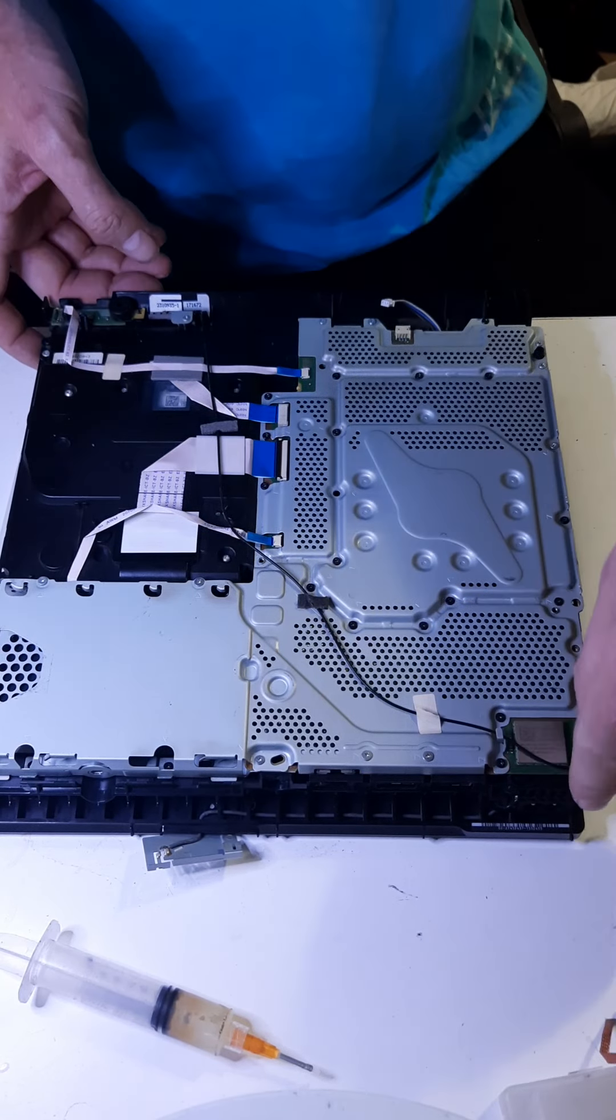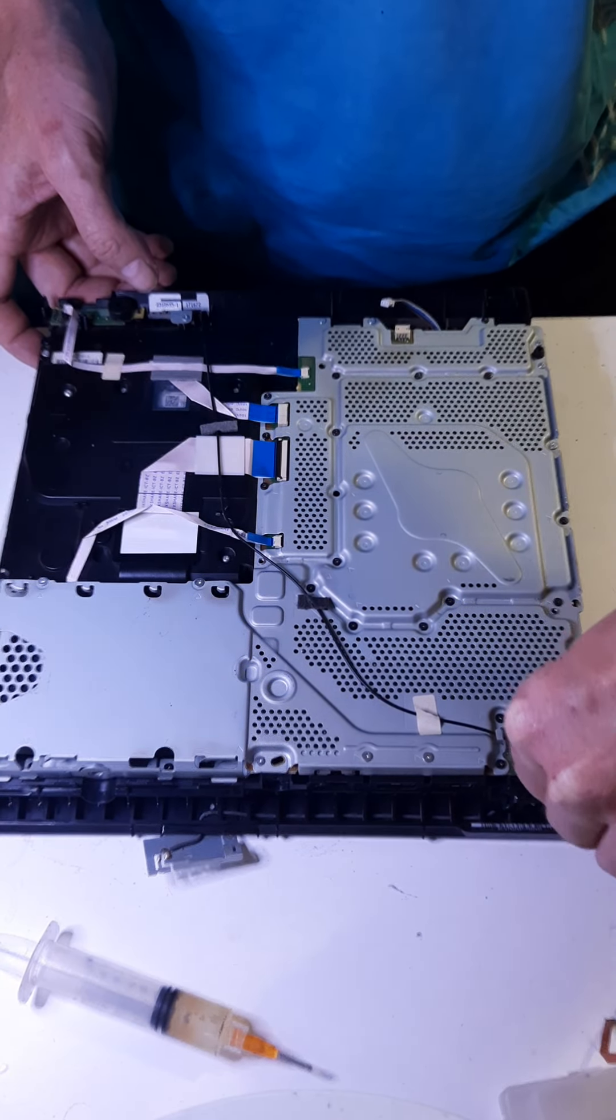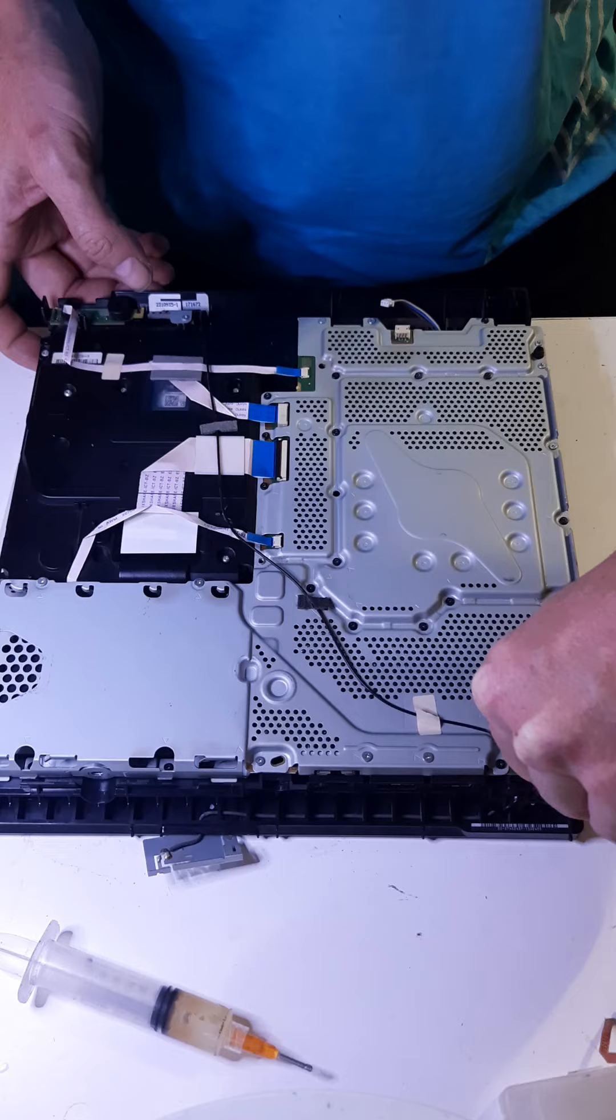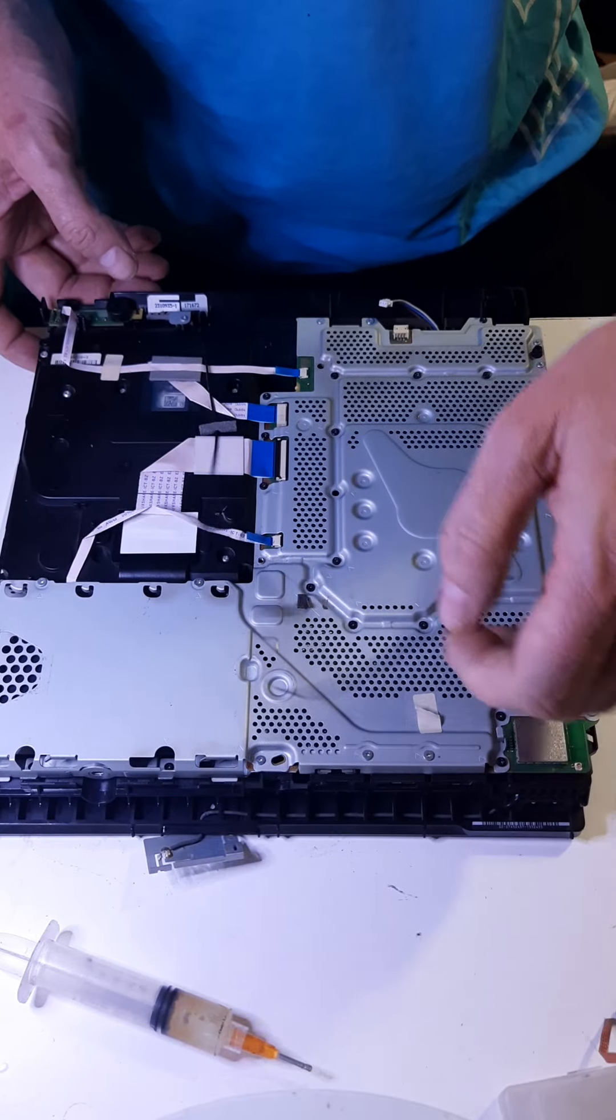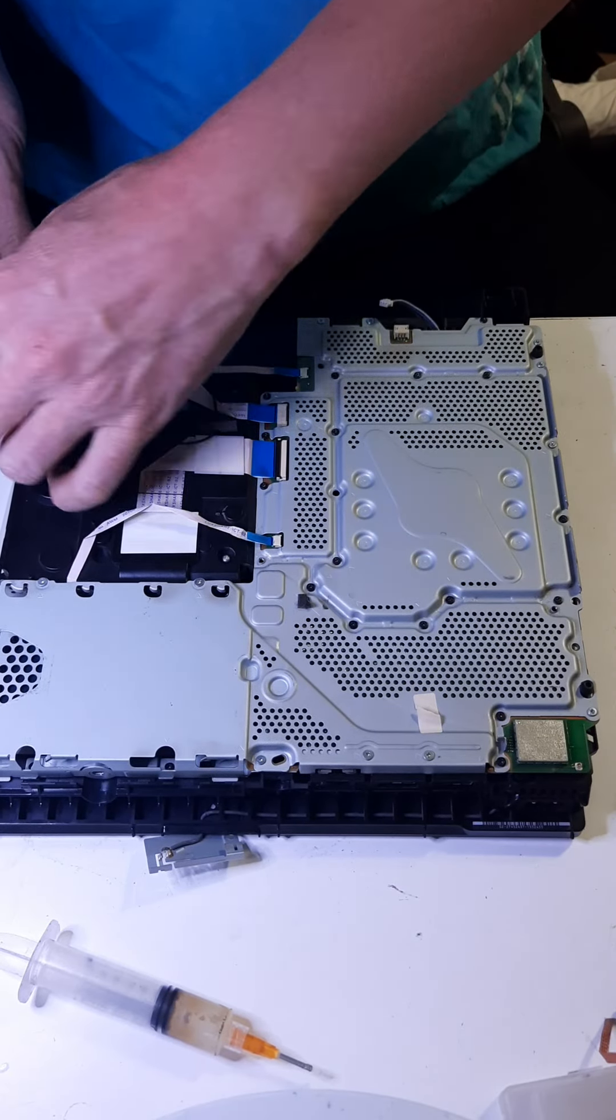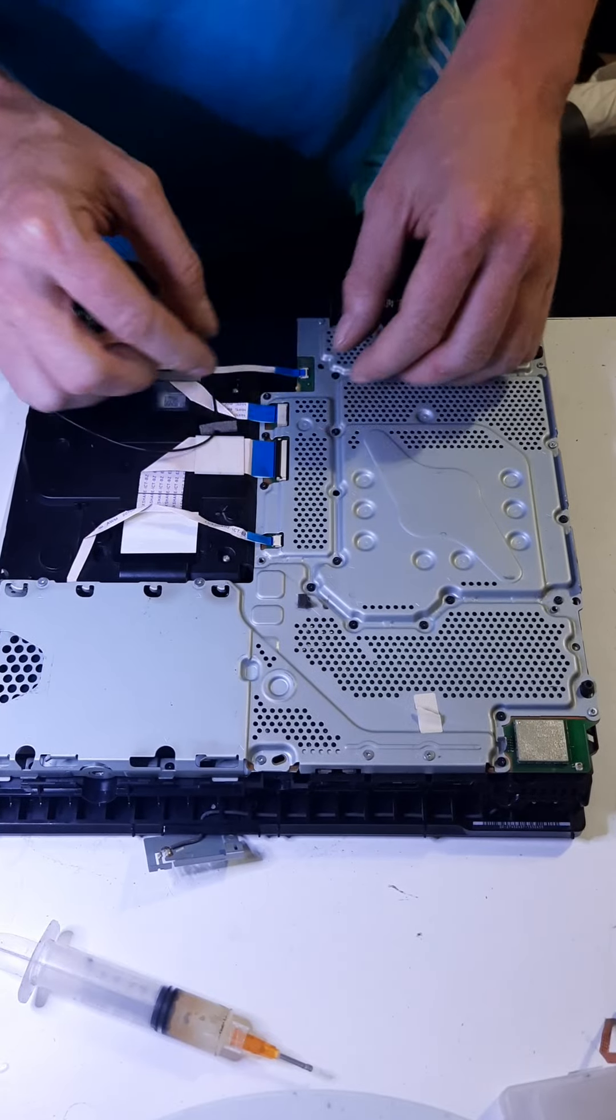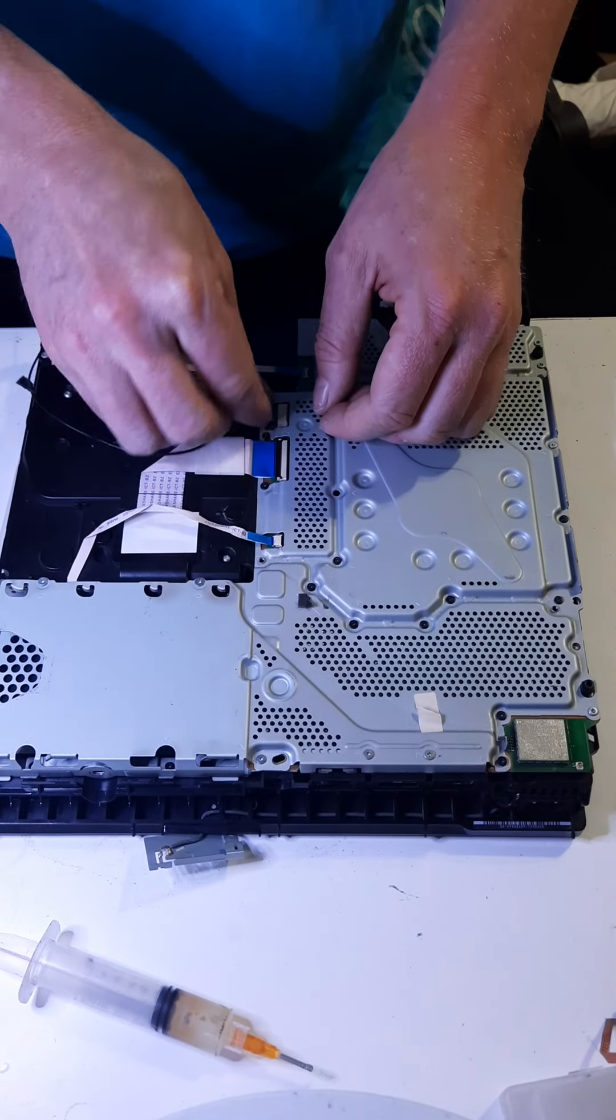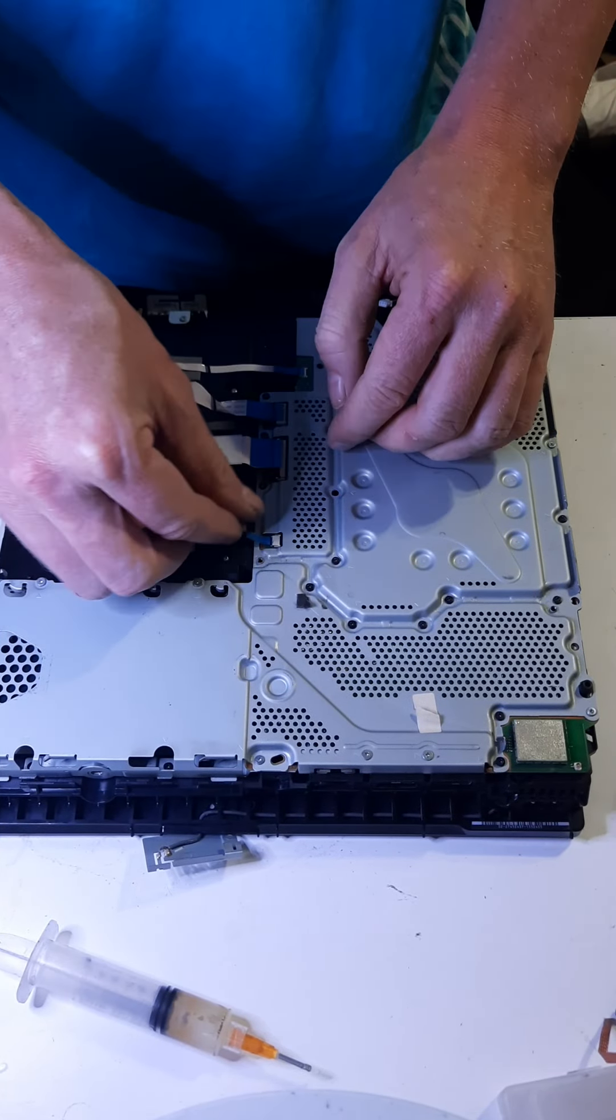So we unplug the cable. We unplug the antenna. And all these cables here we'll need to unplug as well.